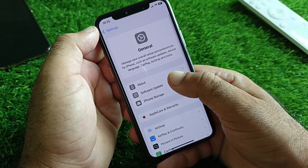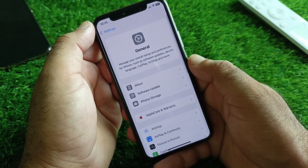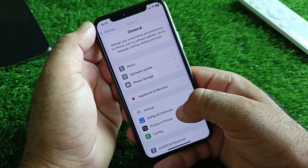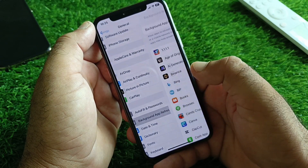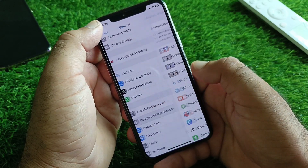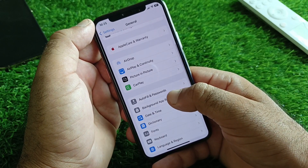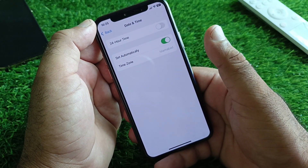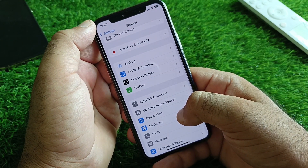Then click on General and here is the option of Software Update. Update your iPhone or iPad to the latest iOS version. Then scroll down and here's the option of Background App Refresh — turn this on. Then click on Date and Time and turn on Set Automatically.